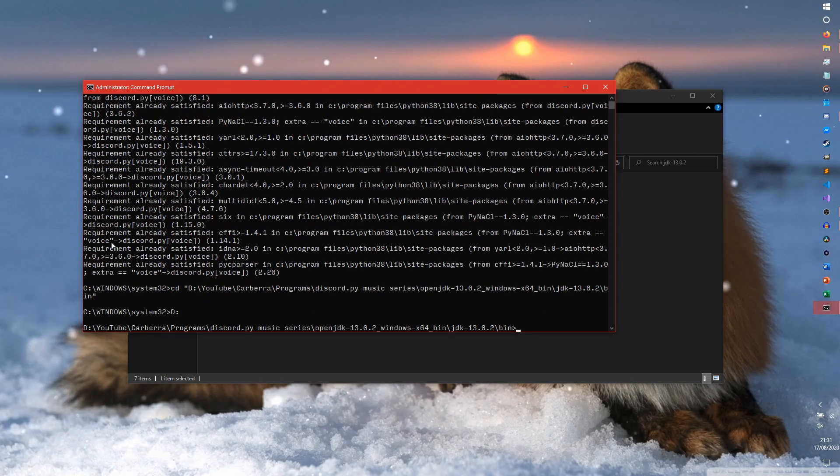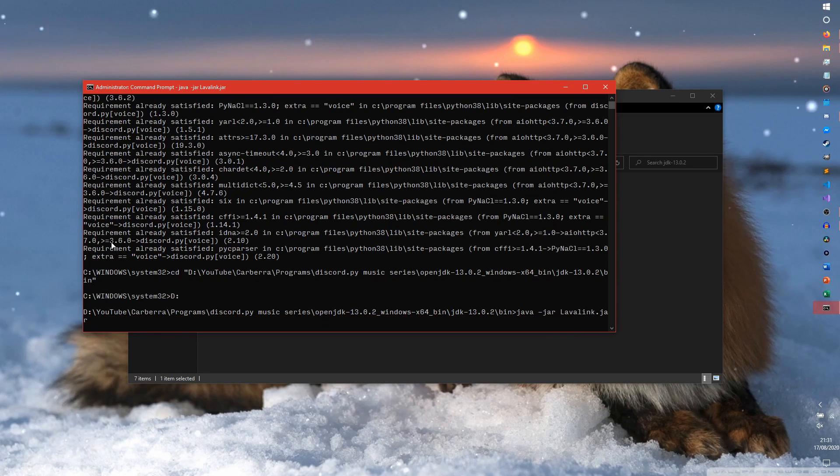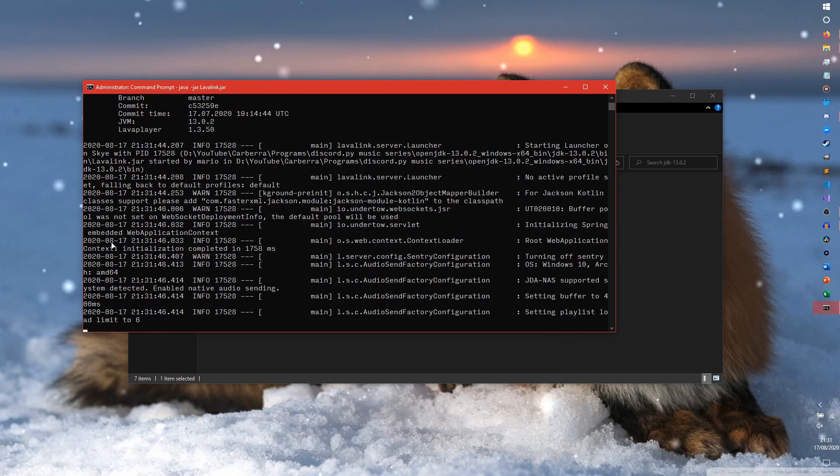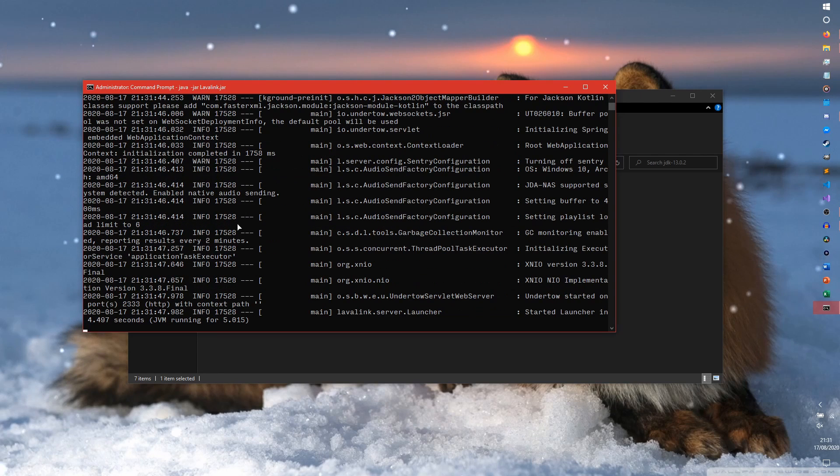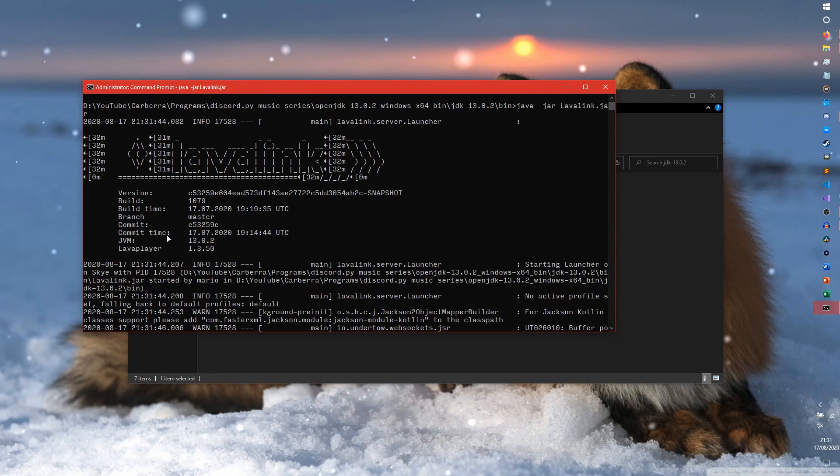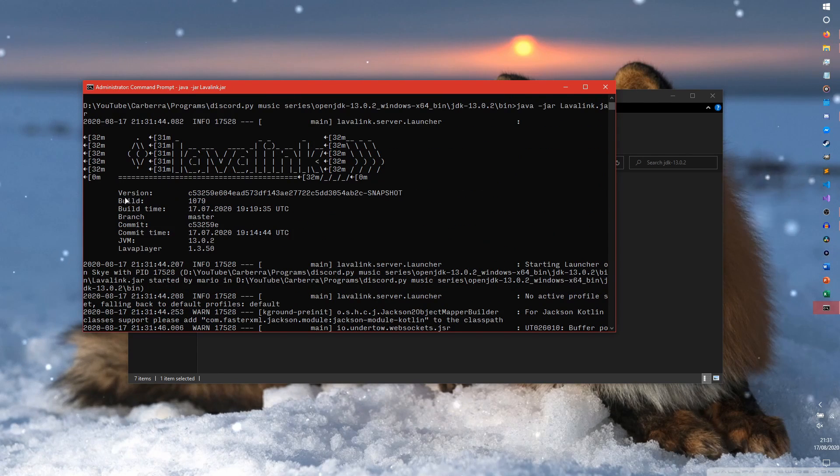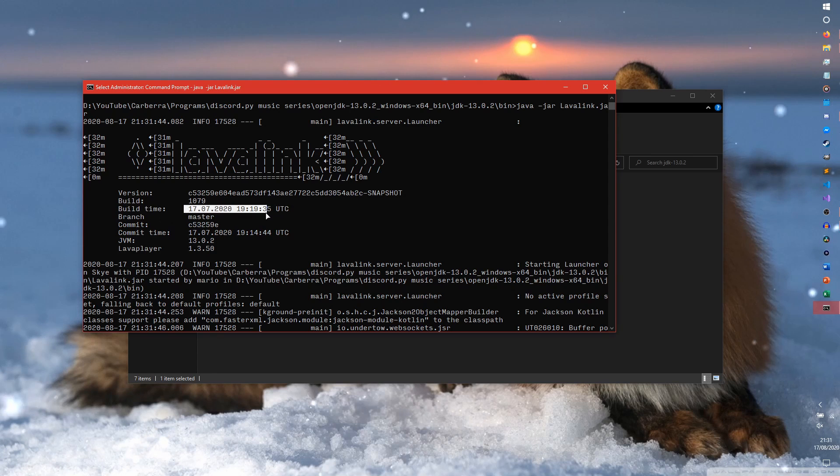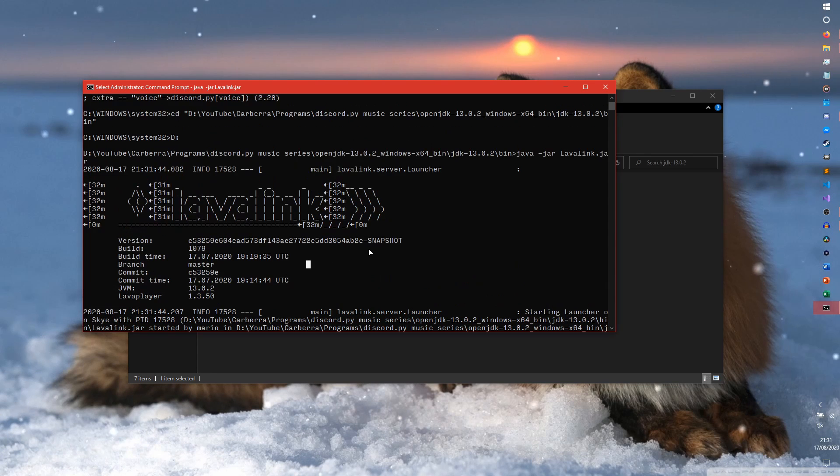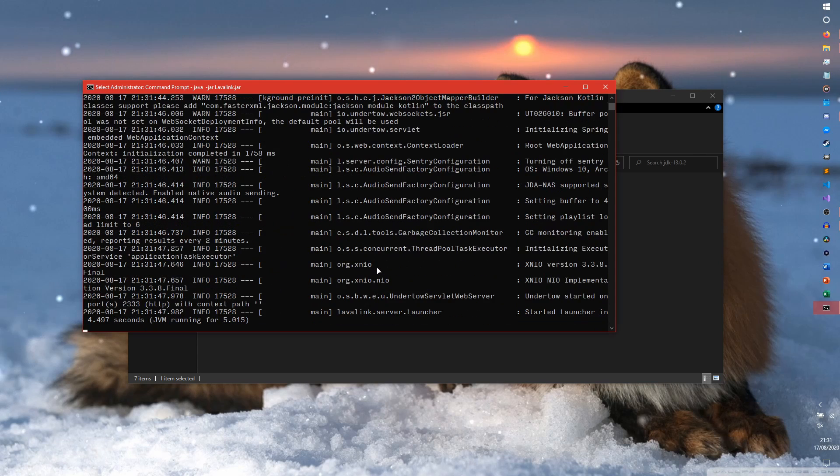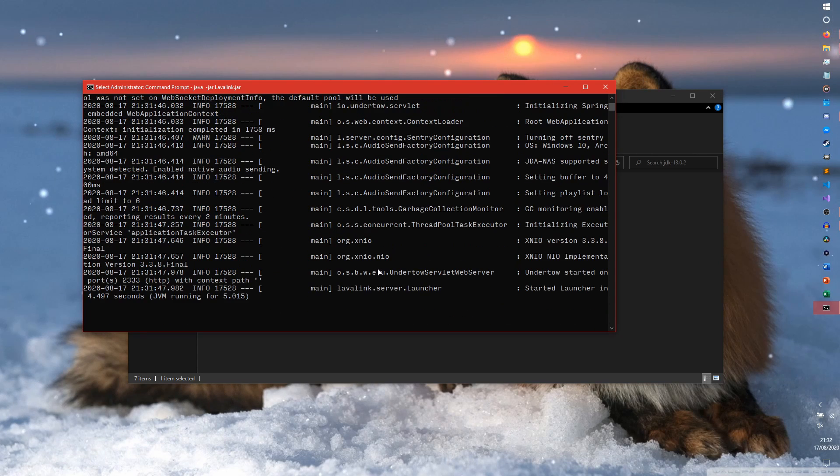And now all we do is java-jar-lavalink.jar. And when we load that, it should work perfectly fine. So as you can see, it's launching. As you can see, we are using version or build, sorry, 1079. Build time is all this stuff. There's all the information here you can look at should you wish to. And that is how to start a Lavalink server.